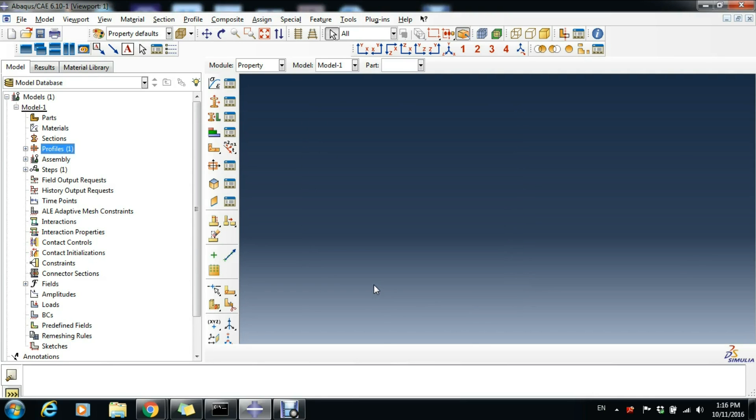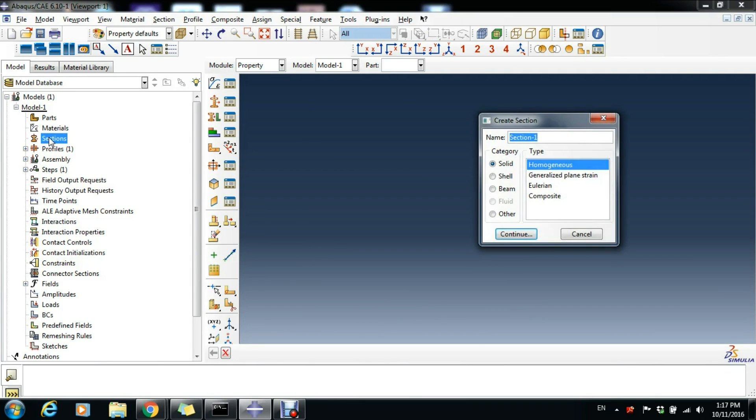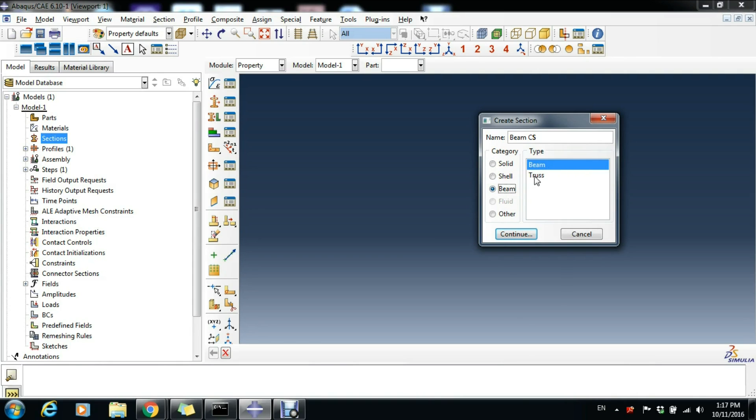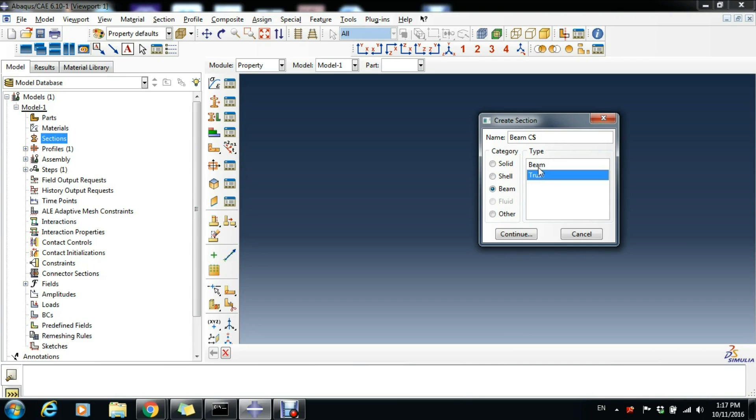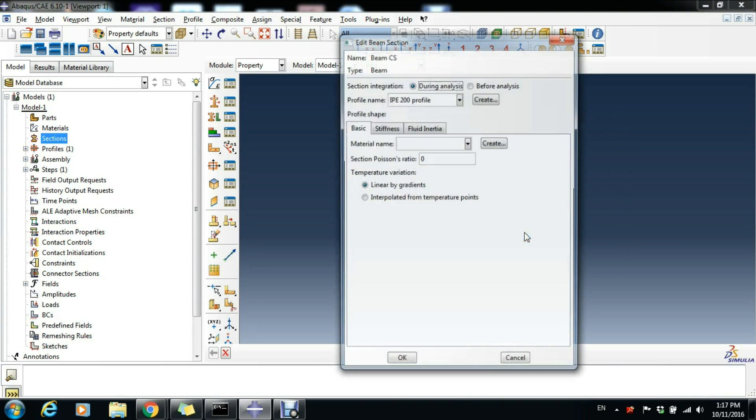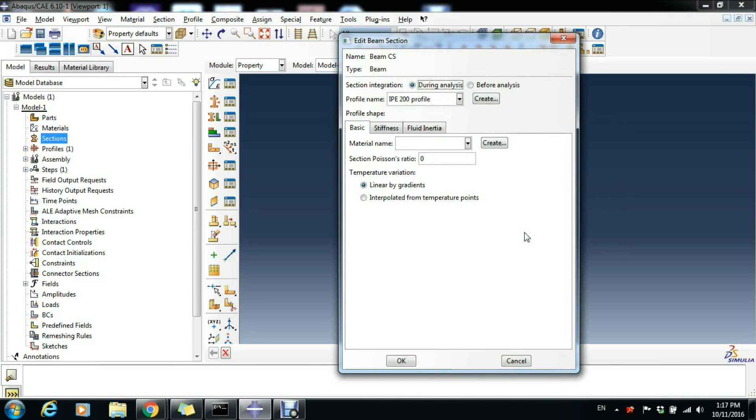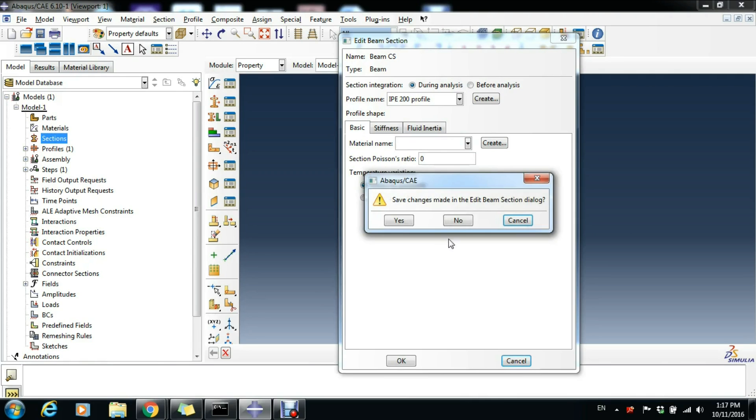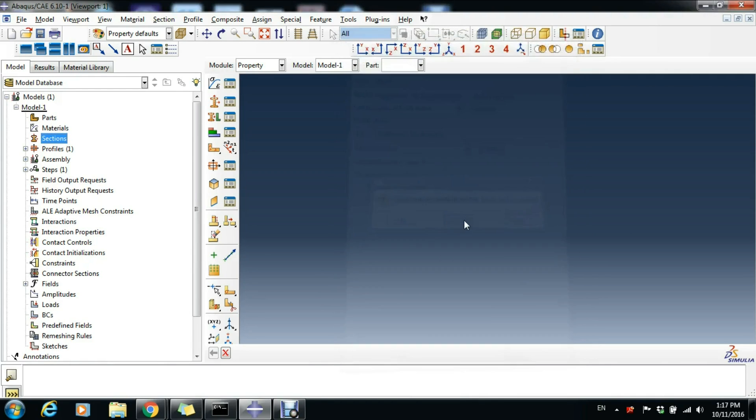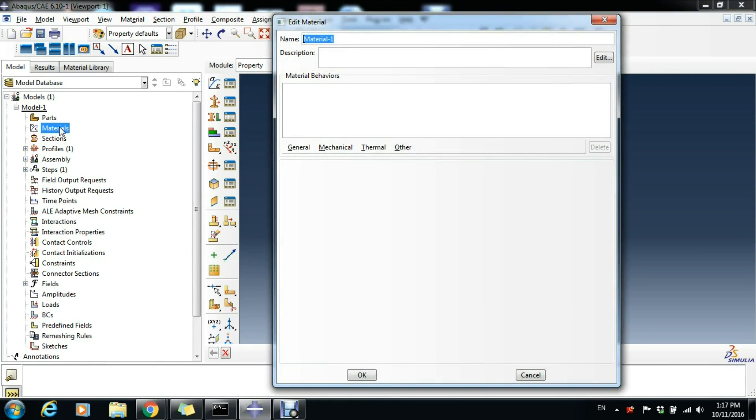Now having our profile, we go to define our section. Double-click on Sections and write here beam cross-section. But now instead of solid, we will choose the beam type and select Beam, because the truss elements don't undertake any bending, only axial loads. We have to click Cancel and go define our material. Double-click Materials and write here Steel S275.